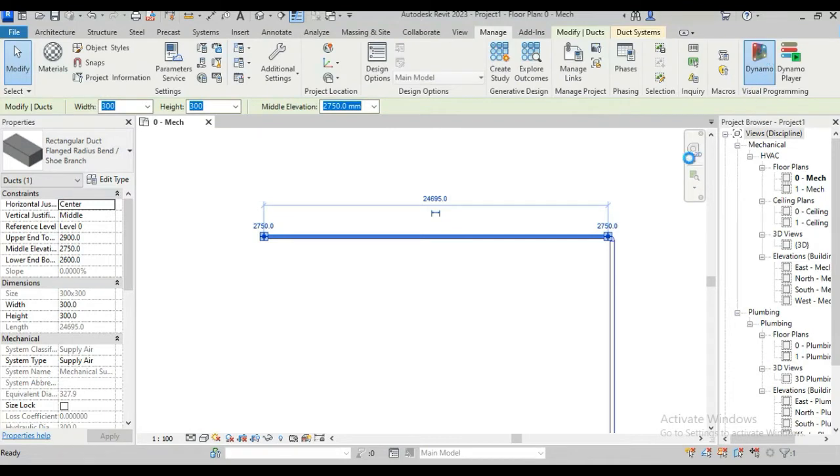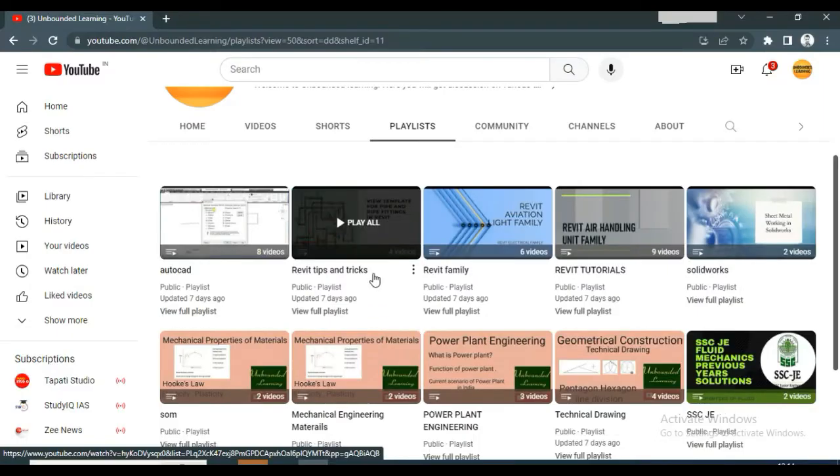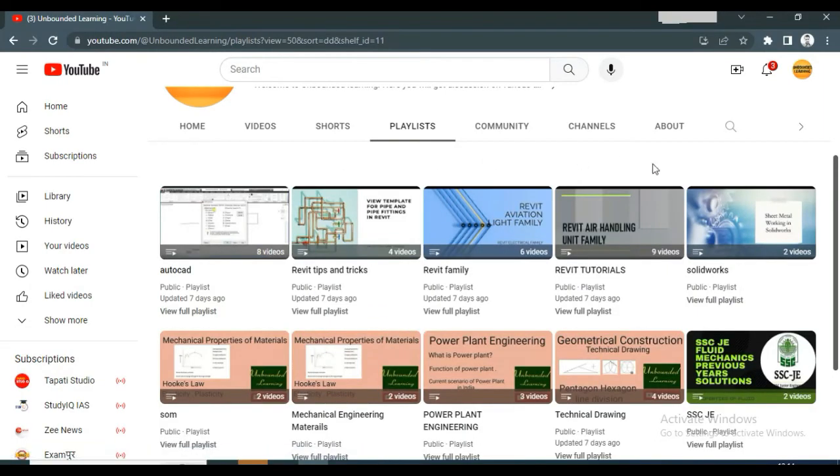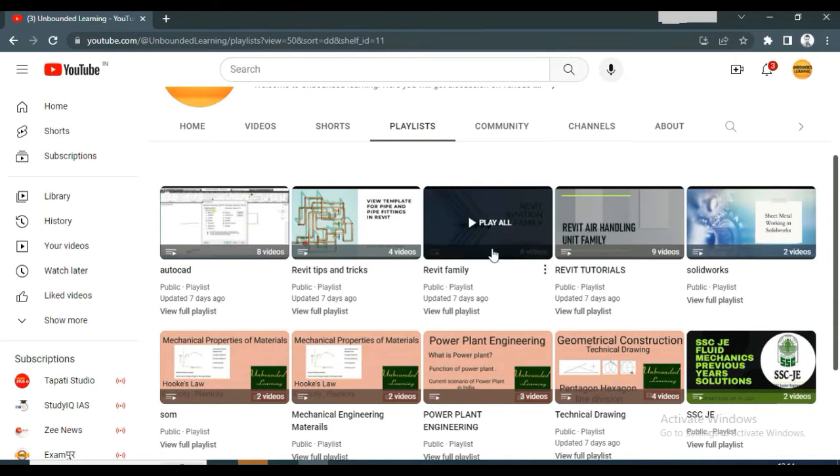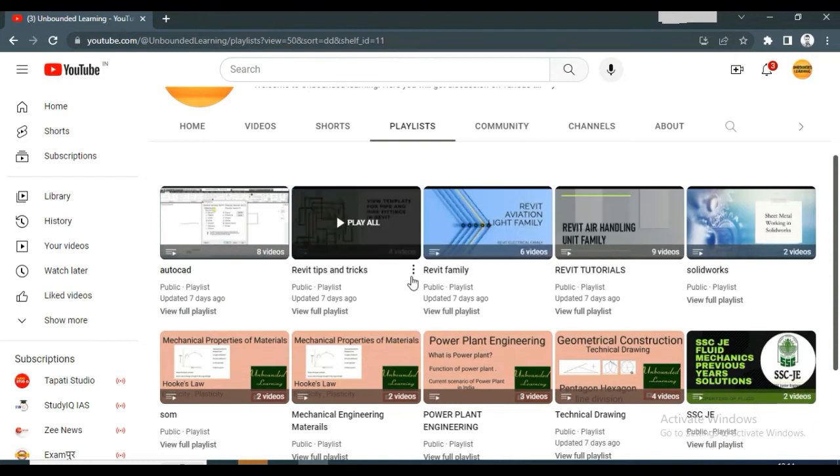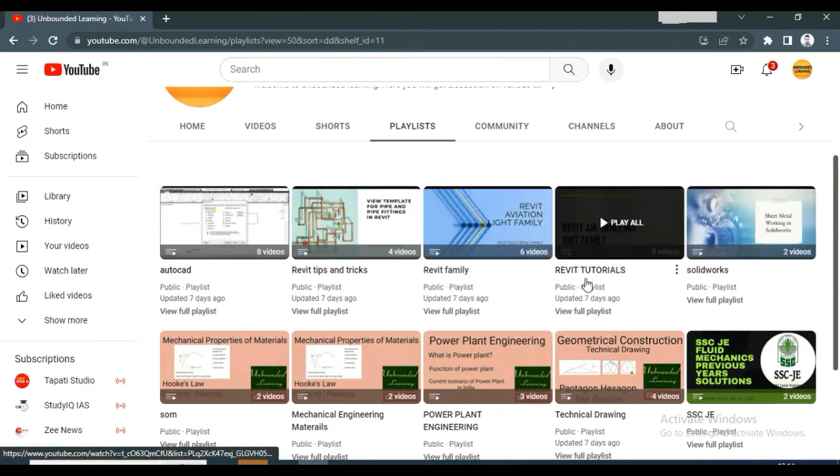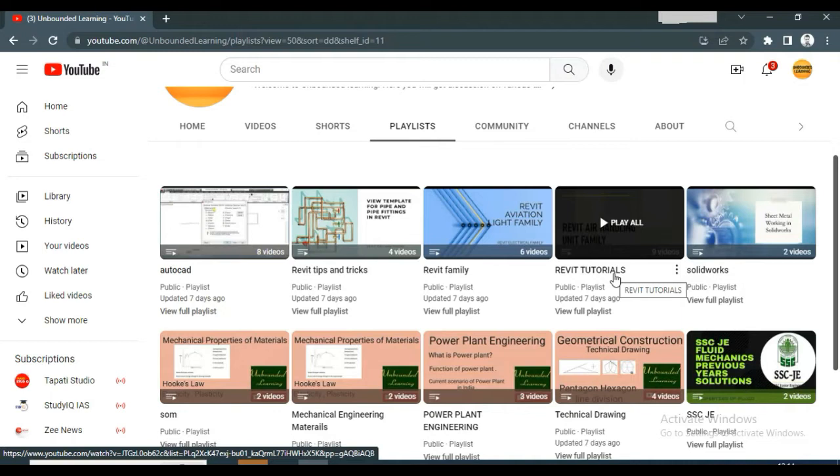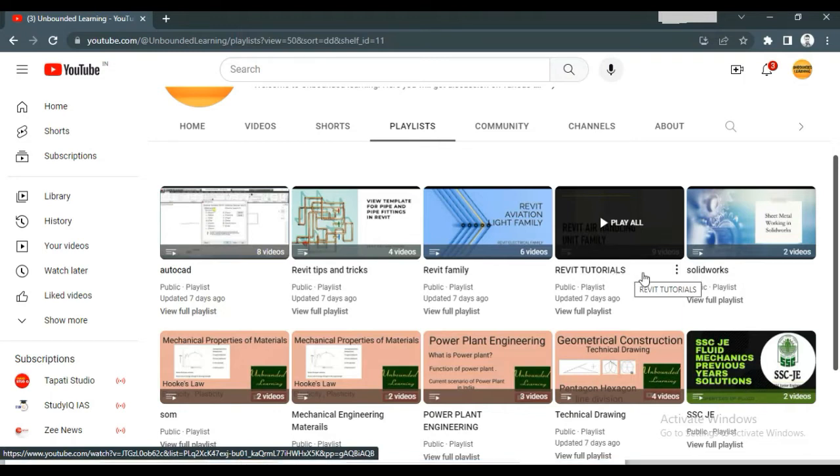It will take some time. So before that, there are so many videos already available on Revit Tips and Tricks, Revit Family and Revit Tutorial. If this channel is relevant to you, you can subscribe this channel and in future we are going to upload many more videos on Revit Tips and Tricks, Revit Family, Revit Tutorial and Dynamo.